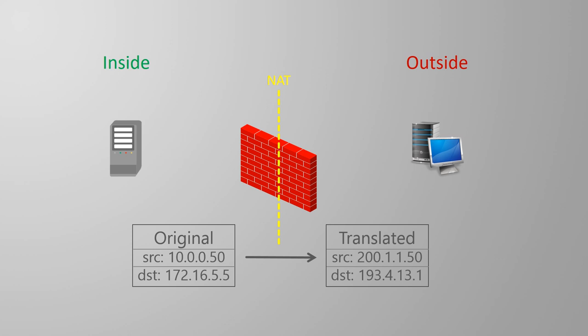Another type of NAT is called destination NAT, and as the name suggests, this changes the destination IP address.